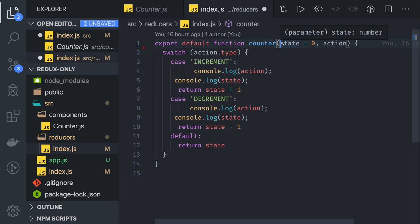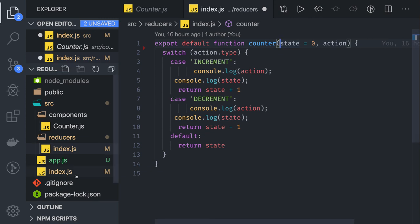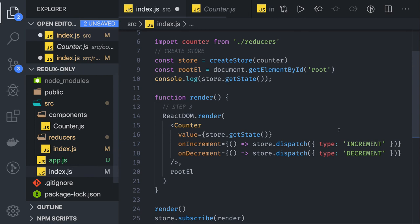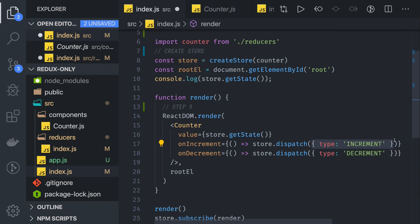Actions are nothing but JavaScript objects with a type as a mandatory field. That covers the three key things of Redux. In coming videos we are going to use React-Redux as a bridge library between Redux and React. React will trigger actions to Redux and read the current state from the Redux store. Thanks everyone.